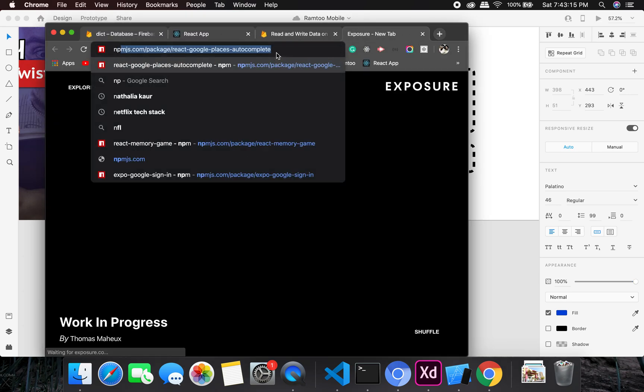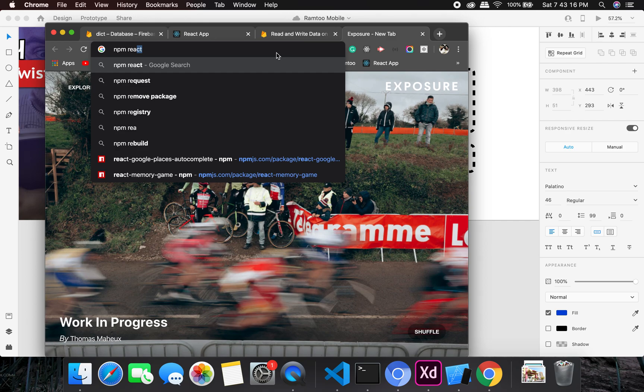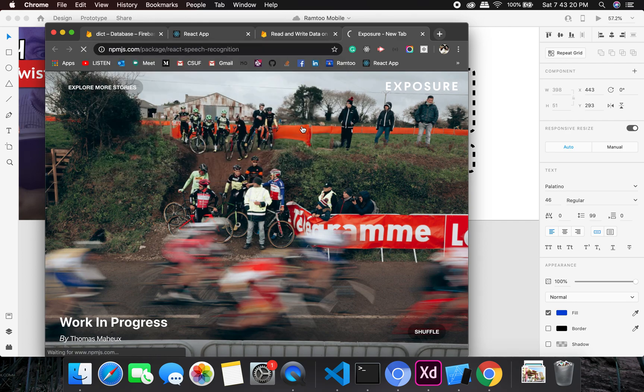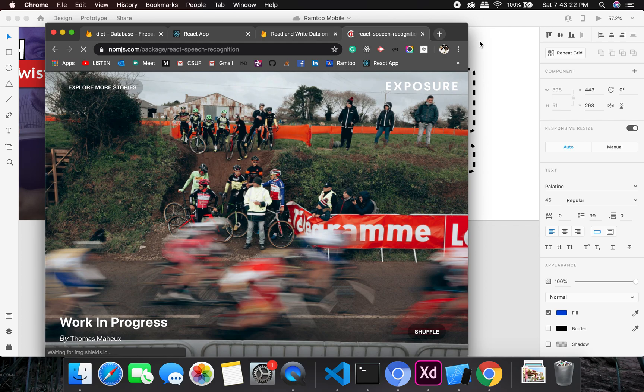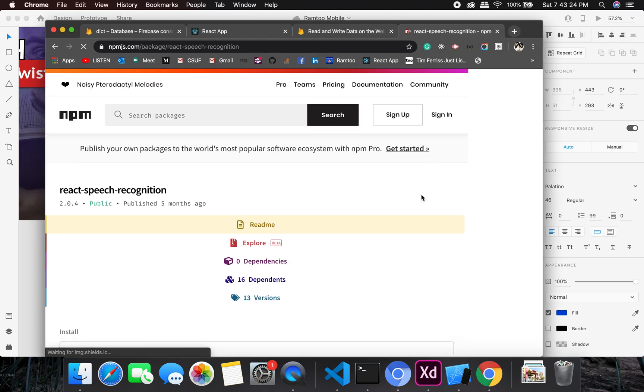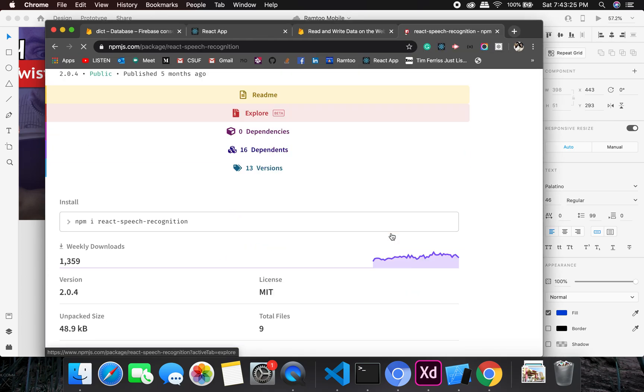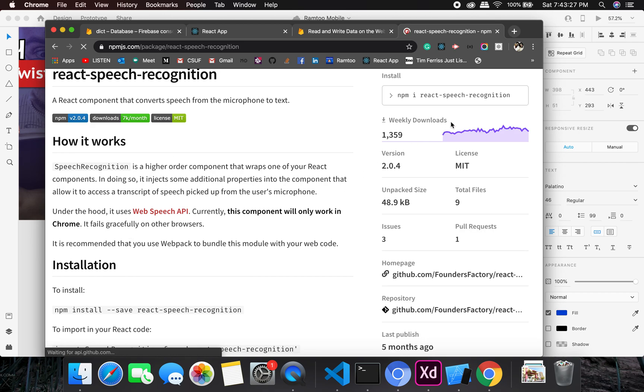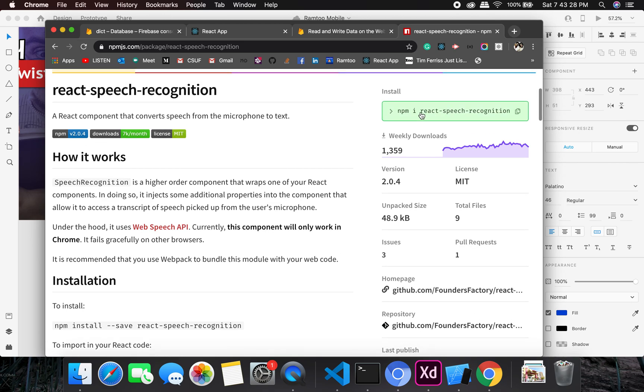So I'll just write npm react speech. I think I have it already, so I don't have it installed, so I will just install it and I'll have to do speech.